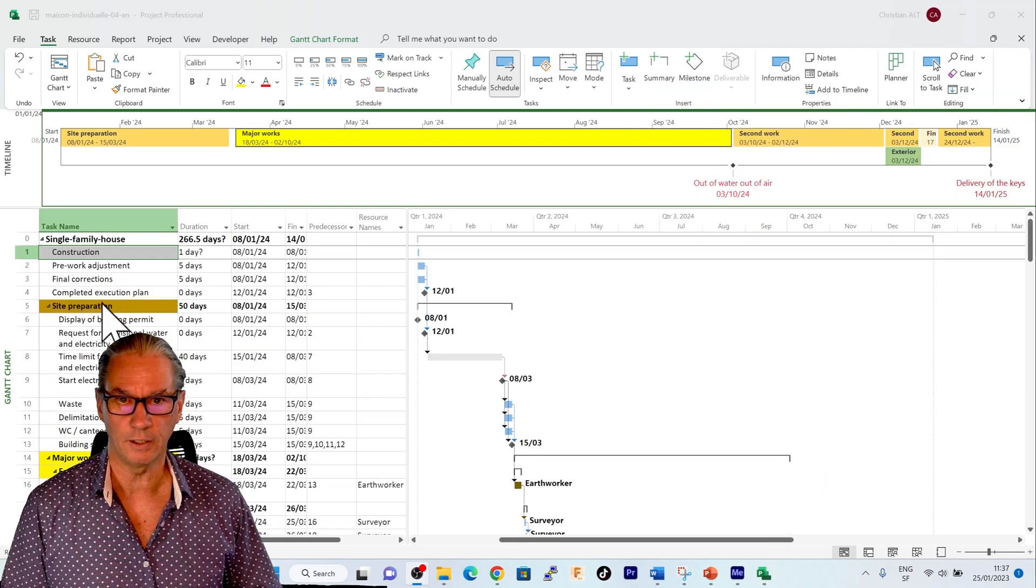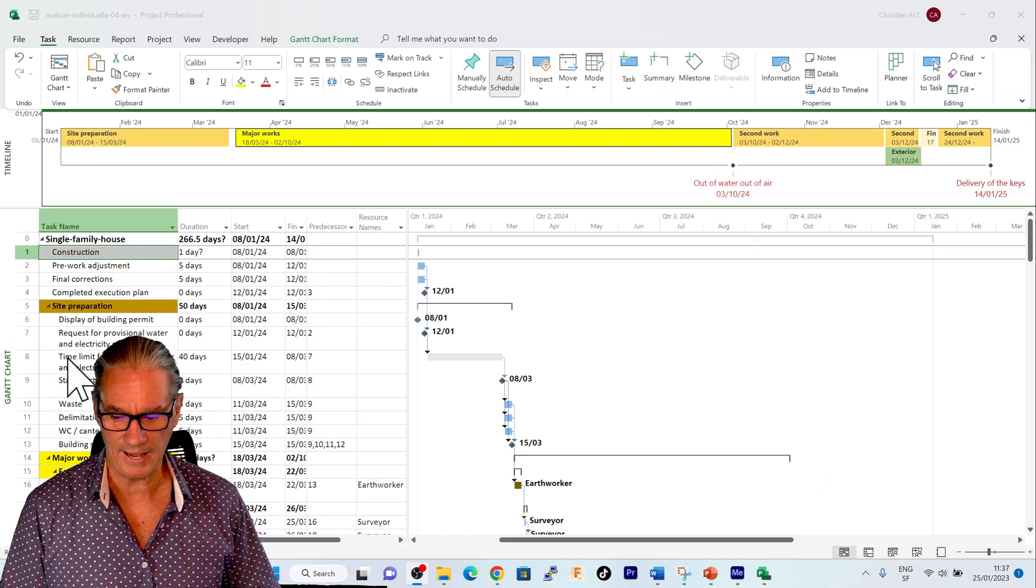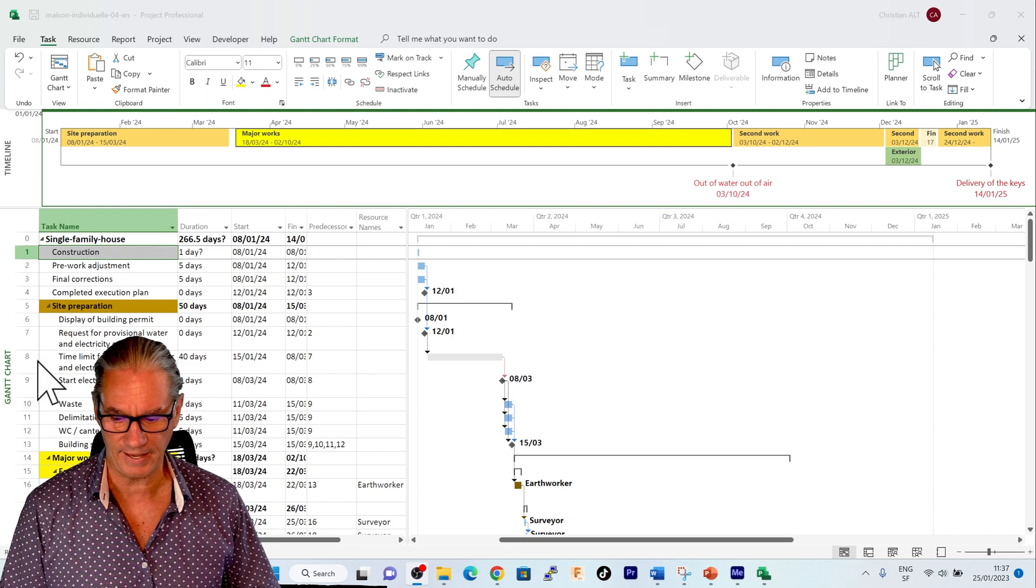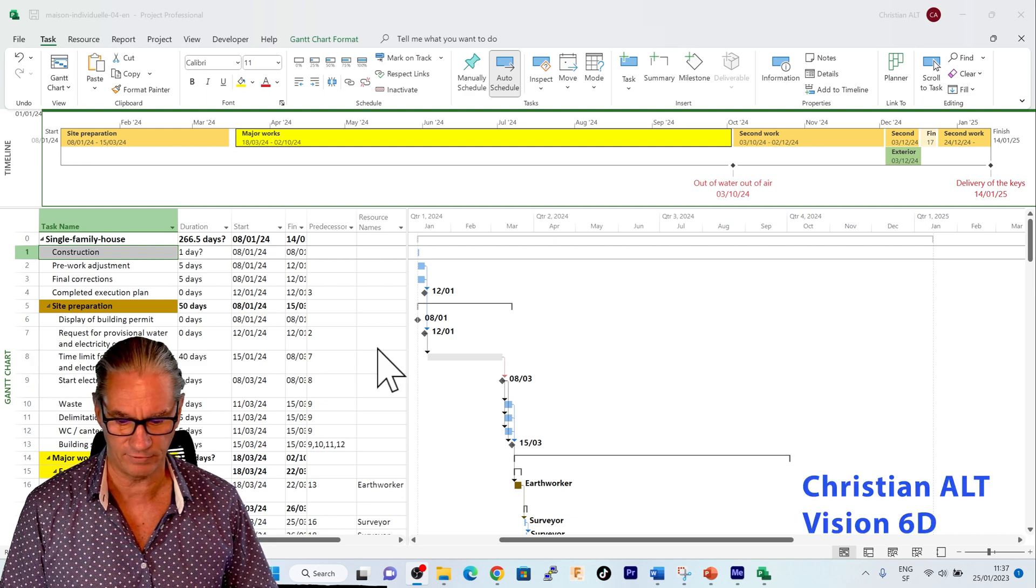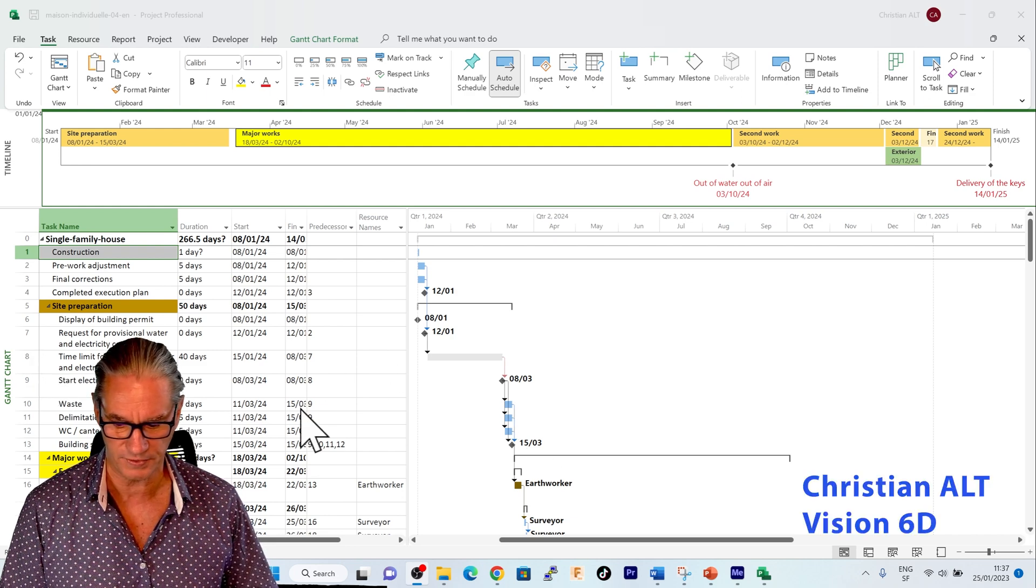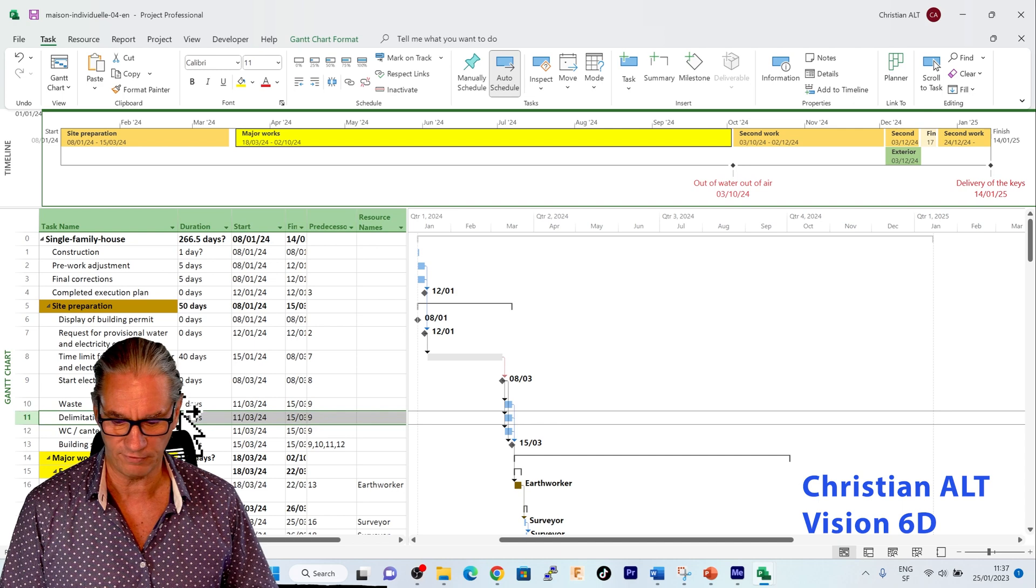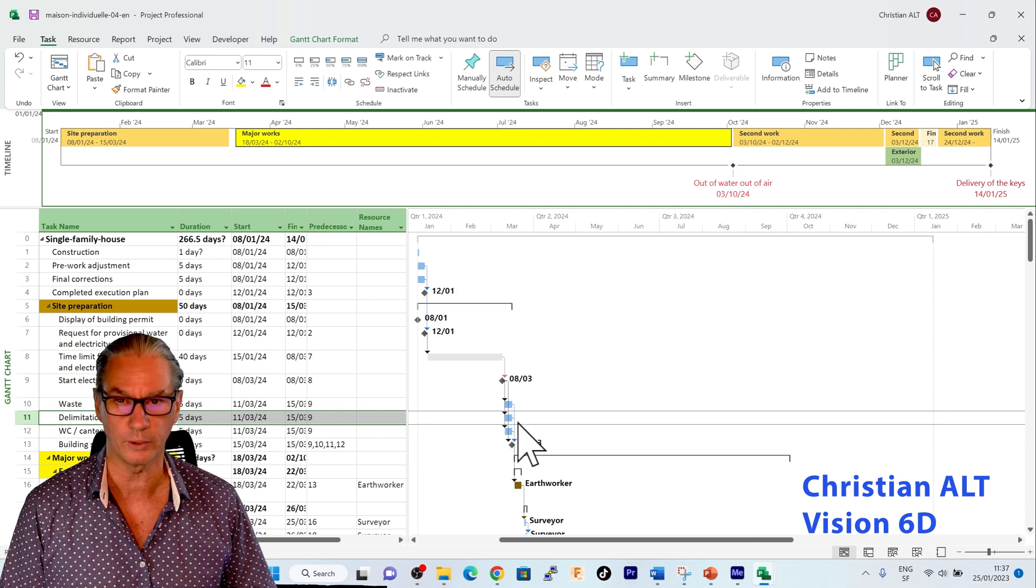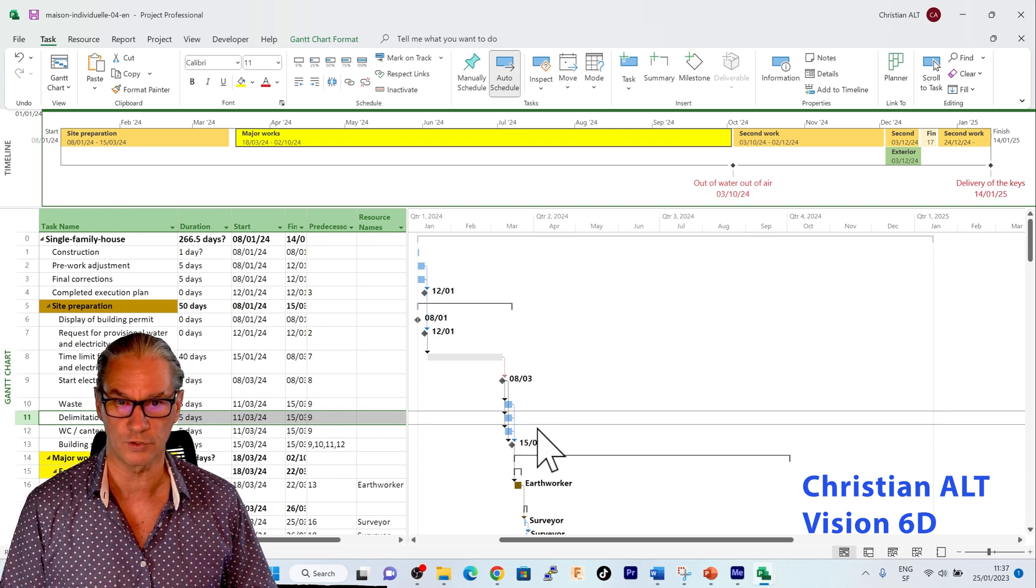In the beginning of my schedule, I see that I have some tasks that haven't been assigned. For example, if I take that one, which is the delimitation of the construction site,